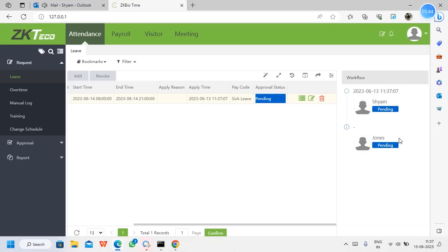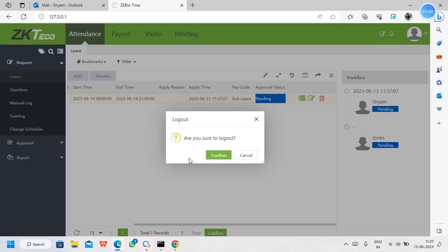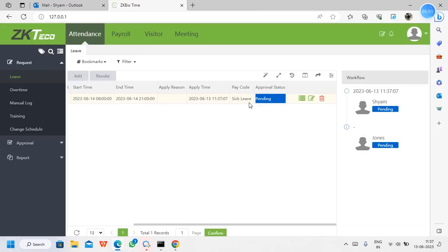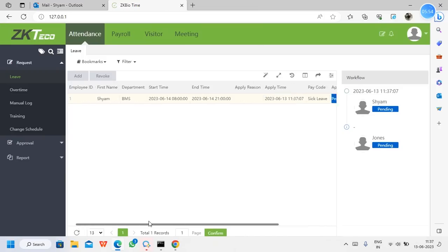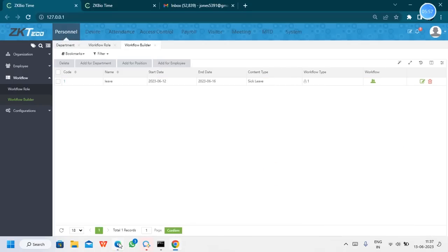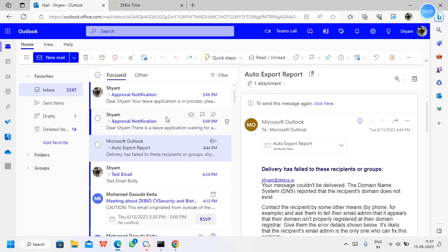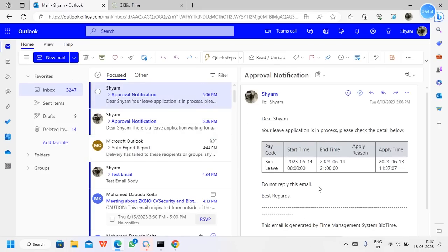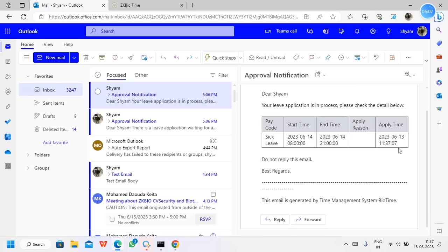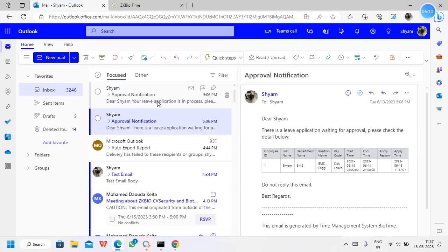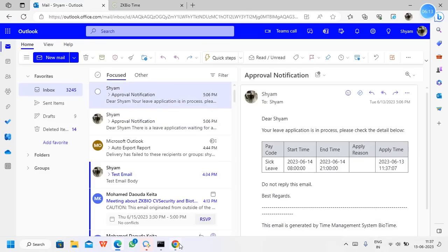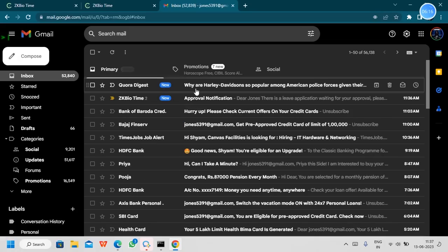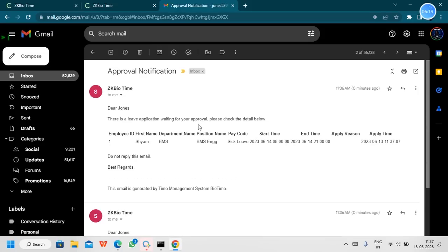The request needs to be approved by the manager — it is still pending. We log out this user. Once the request has been made, we will get mail notifications. We can check the email — in Outlook, we received the request. It has been sent to both the approver and notifier. We can also check the personal Gmail — the approval notification is there for the manager. It is still on pending status.